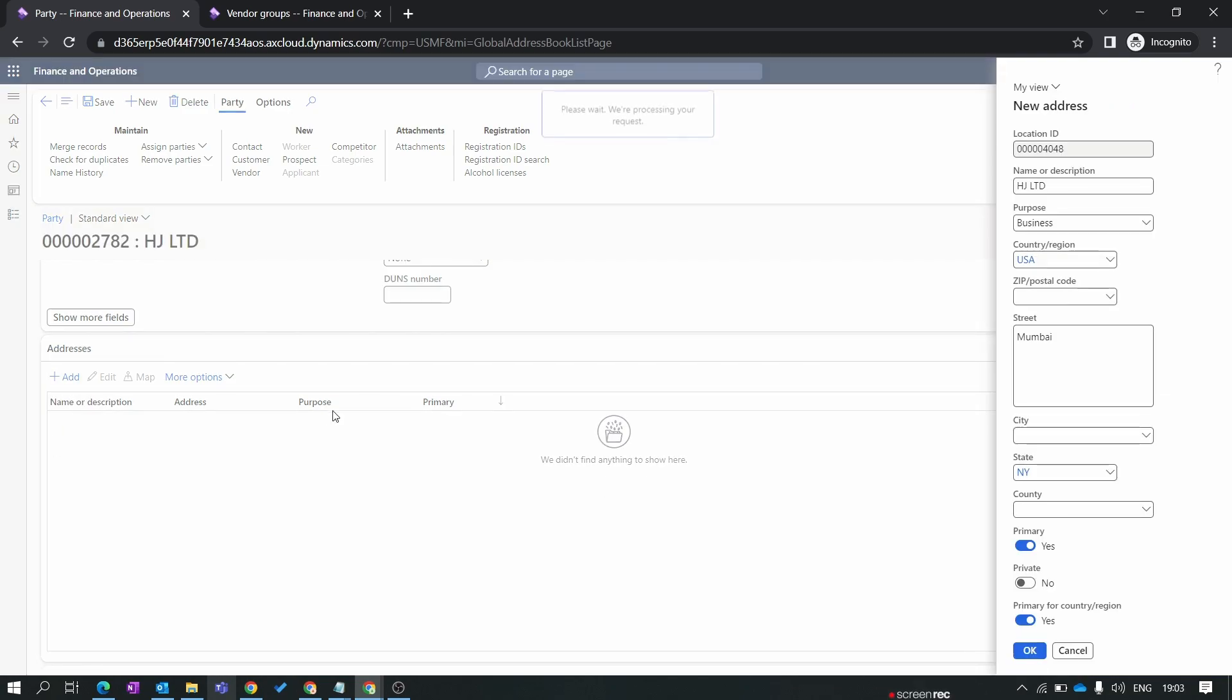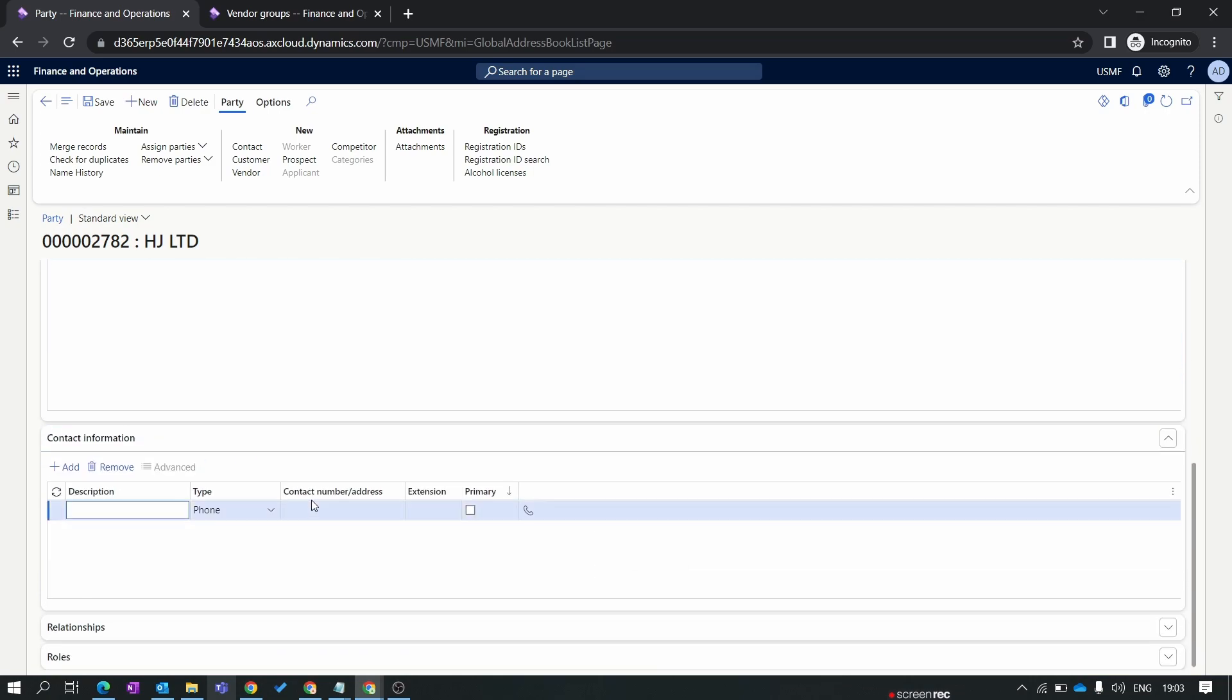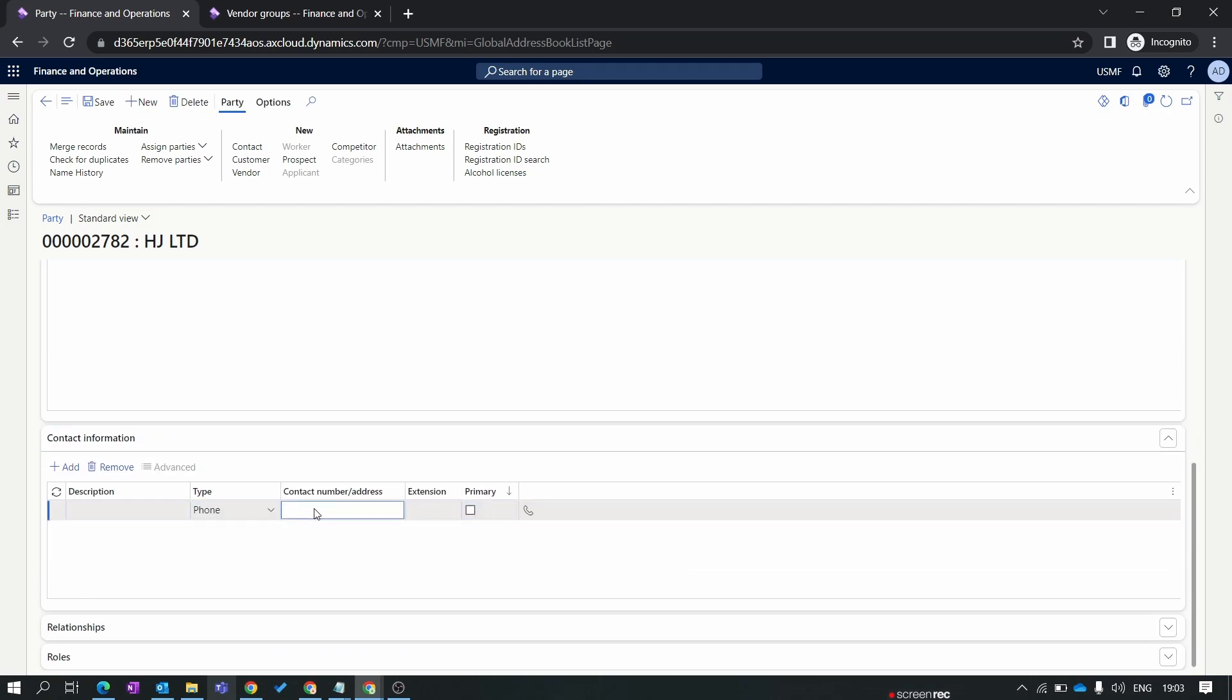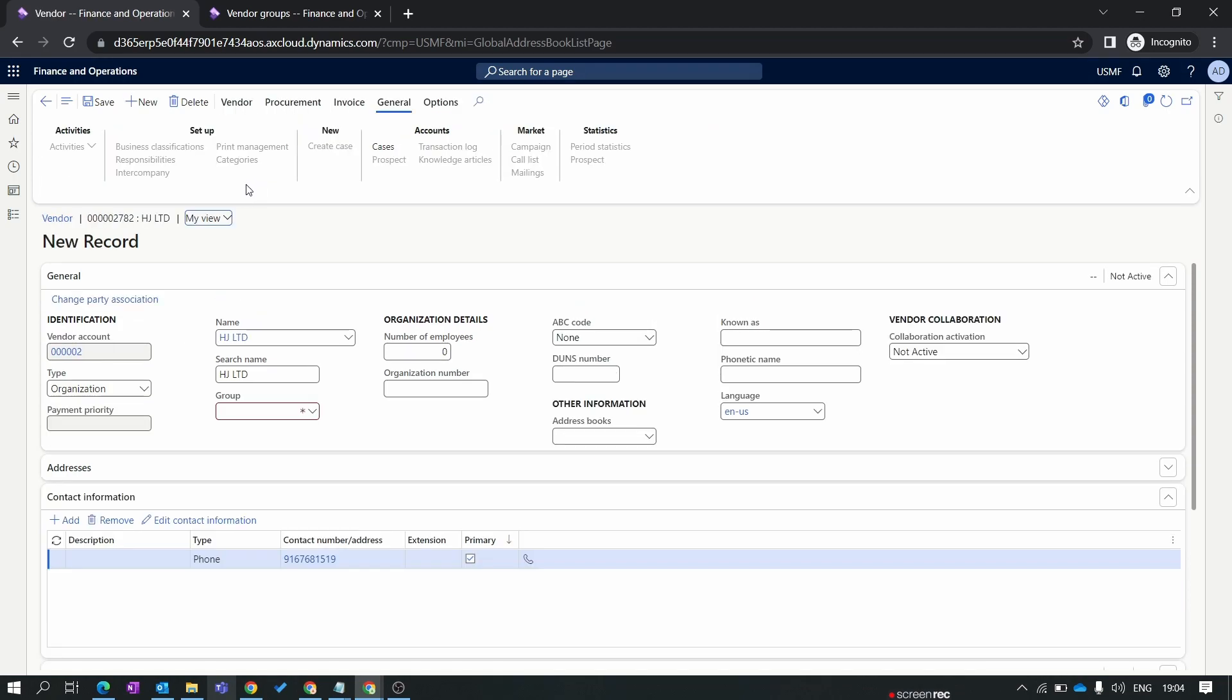At the party level we'll enter the address. Let's save this address. In the contact information I will add the phone number and make it as primary. Now my party is created. You can see in the party inside new column you find the vendor button. Let's click on this vendor button. By clicking on the vendor button you will automatically navigate to the all vendor and your vendor is created. See now the account number is 002 and your new vendor is created for the USMF legal entity.